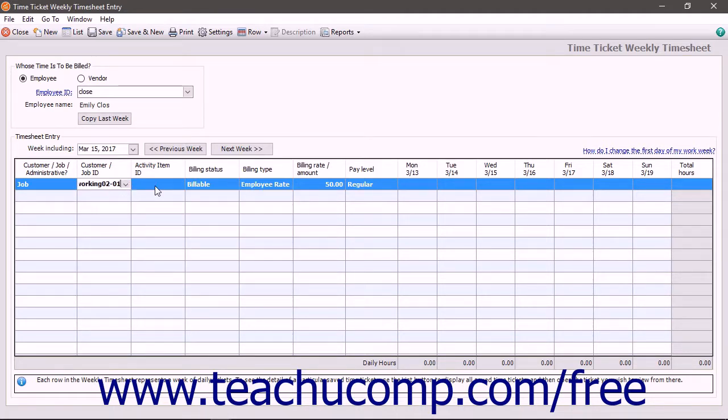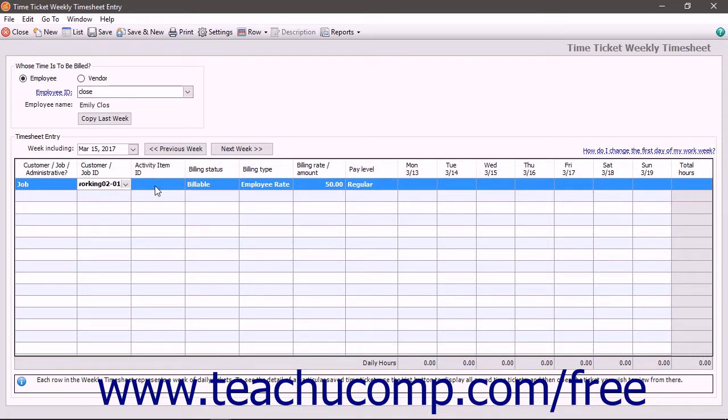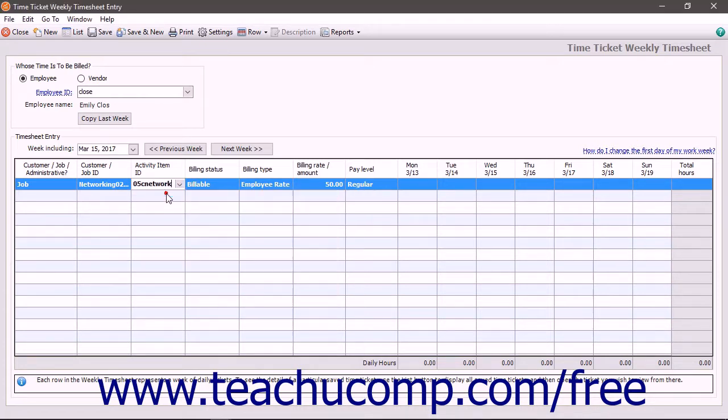If entering a ticket through the Time Tickets window, select the date to record from the Time Details area. Next, in either window, enter the Activity item that identifies the type of timed activity to record.